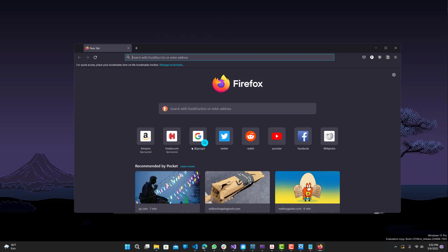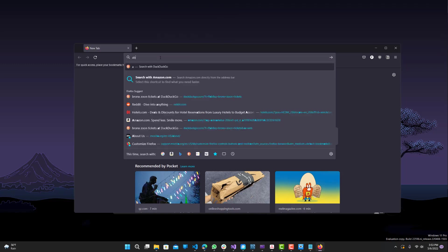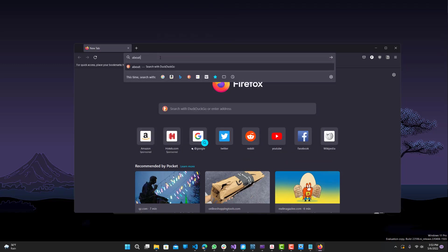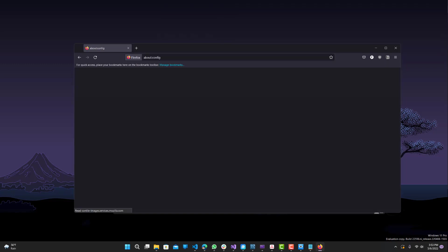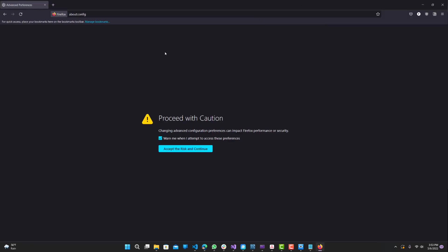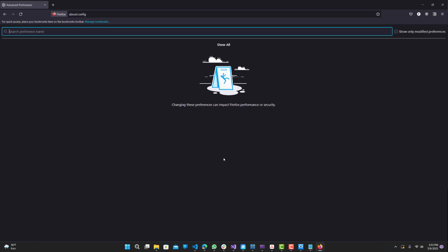So first what you want to do is make sure you have the option enabled and the way to do that is you want to go to about:config. So once you do this, you will get a message saying proceed with caution and it's fine to accept the risk and continue.